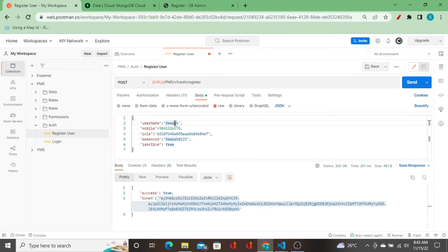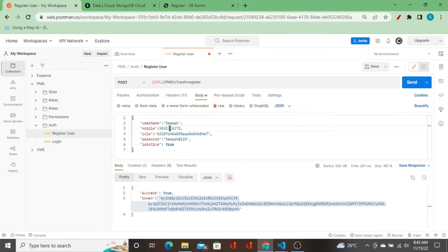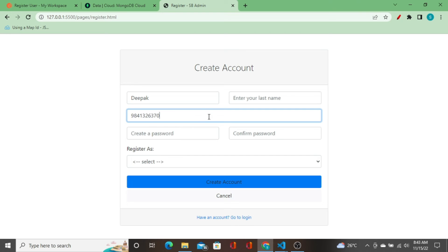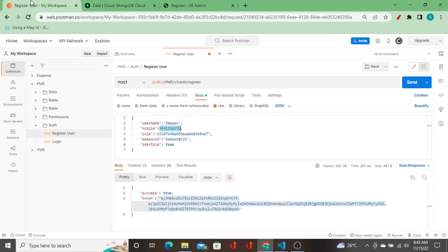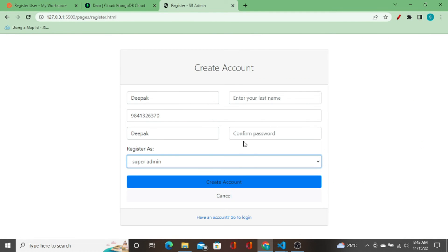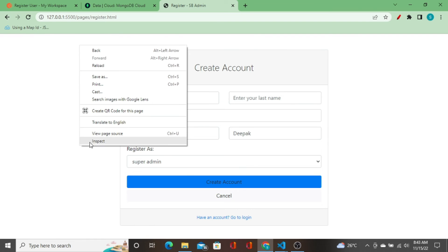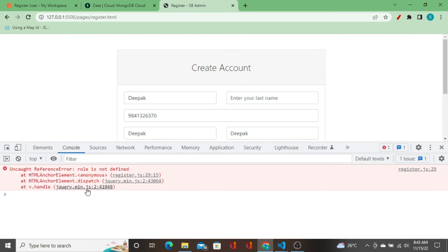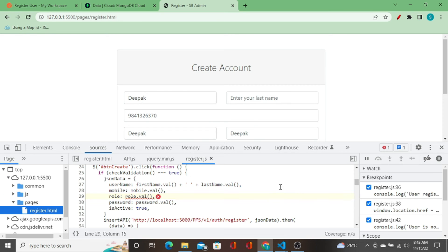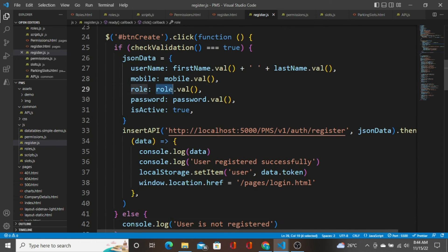Let's go to the front end and insert the same data we used in Postman. I enter the mobile number, copy the password, register as super admin, set the confirm password, and click 'Create Account'. The page is not redirected to `login.html`. In the browser console I can see the error: 'role is not defined'.